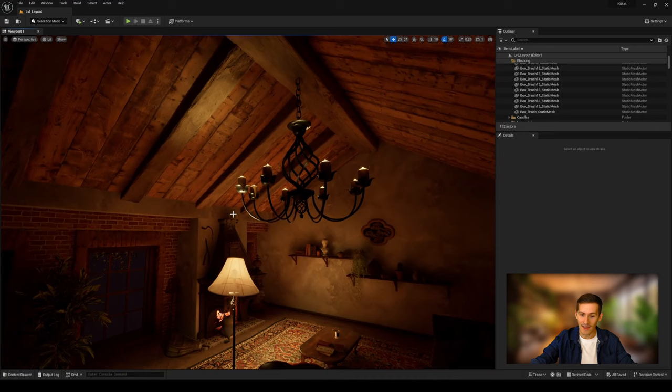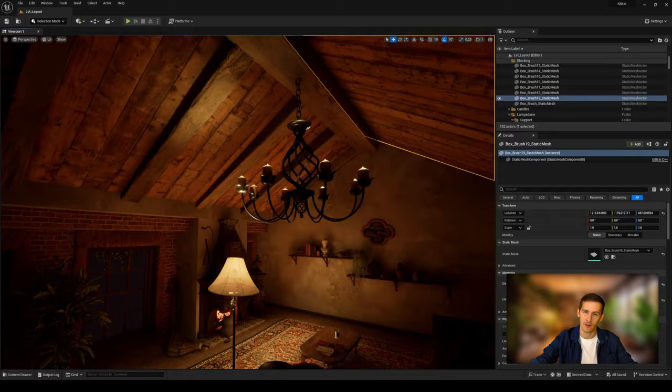It can also be coming from some material setup that are not really compatible with Lumen. To make it simple, remember the three holy elements here. Lumen with software ray tracing, which is the default method, nanites to enhance the whole process, and virtual shadow maps, which is the default shadowing mapping method. This is what you need to experience the full global dynamic illumination with Lumen in a software ray tracing method.